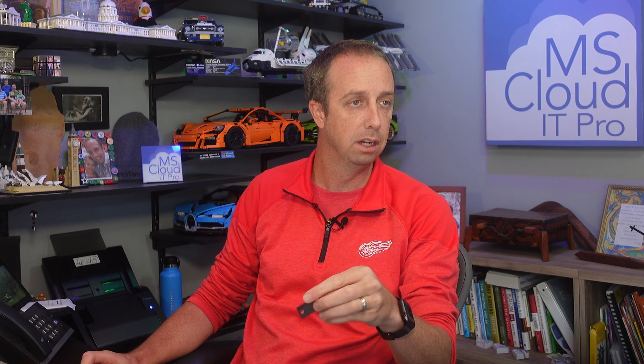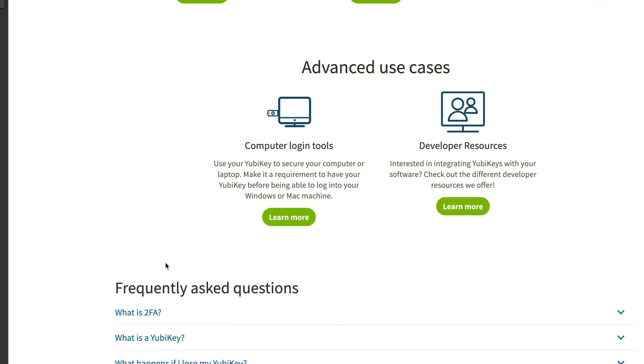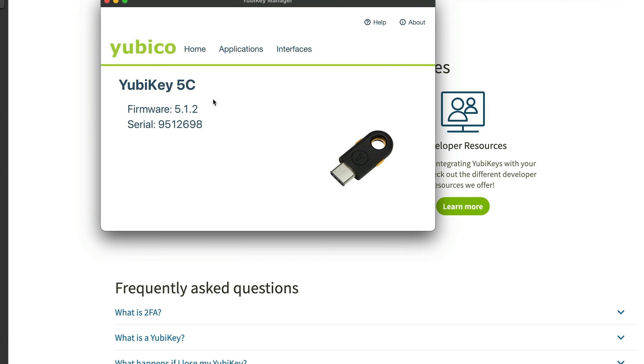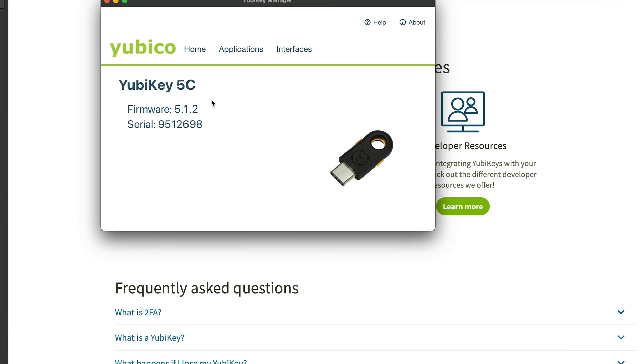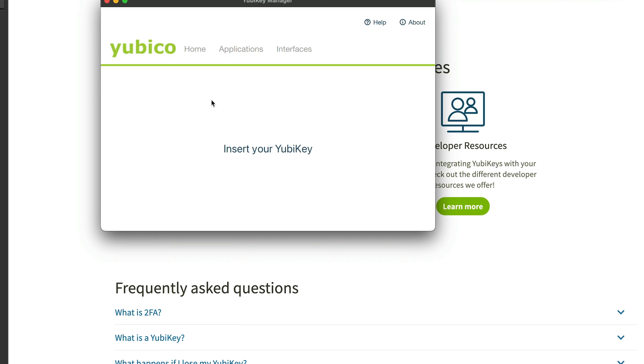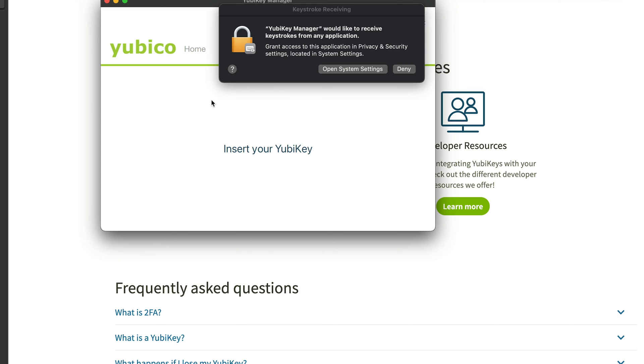Helpful tools—the manager personalization tool. I do have the YubiKey manager installed. If I drag this over, I do have the 5C. It doesn't have the NFC one listed. If I would go plug this one in, probably not a bad idea just to make sure that any firmware is up to date.